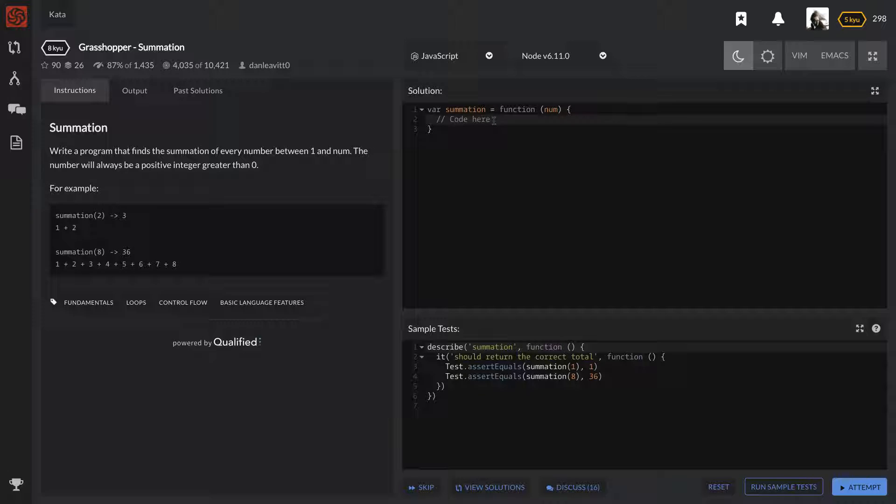Probably something that you won't get during a whiteboarding session but possibly something that you will get maybe over the phone. Maybe you're talking to an engineer over the phone for the first time, like maybe round one of the interview process.